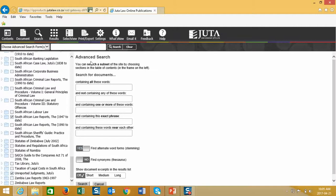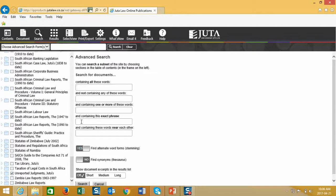The template is completed as follows. The first block indicates that it will search for documents containing all these words. Therefore, if I put the words medical malpractice, it will search for the word medical as a word and malpractice as a separate word. Should I wish to find medical malpractice as a phrase, I will go a few blocks down and in the containing the exact phrase block, I will enter the words medical malpractice.